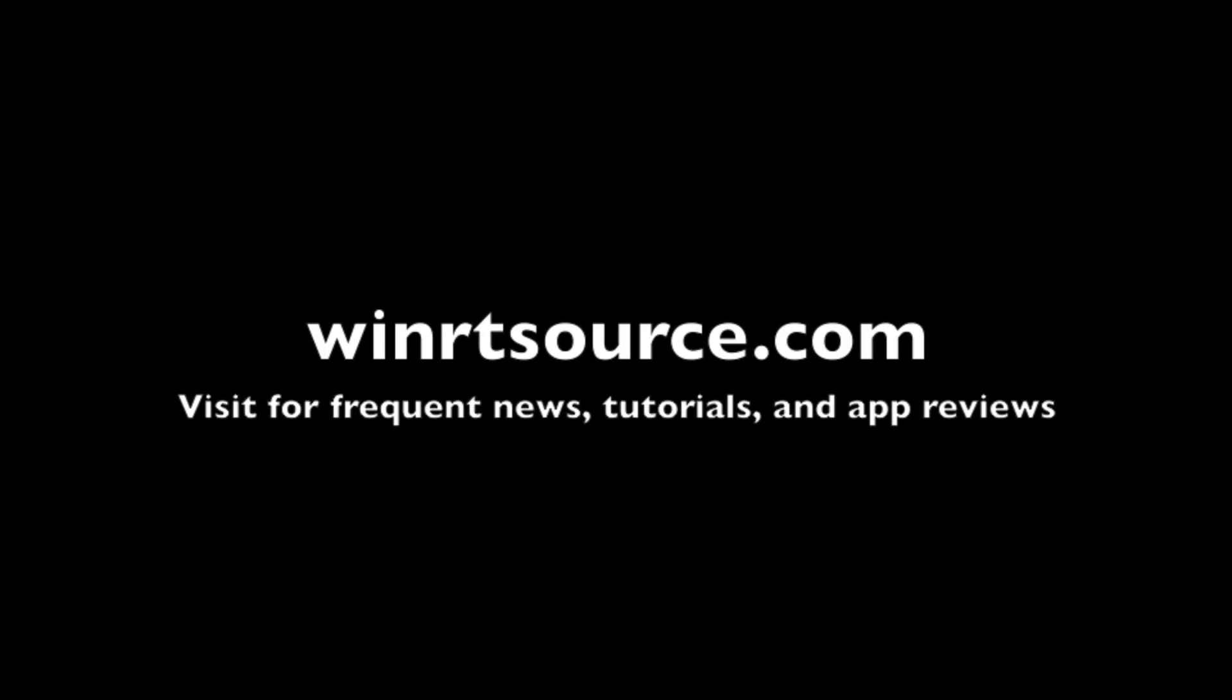Was this video helpful to you? Then please like, comment, and subscribe. And don't forget to head over to winrtsource.com for more great Windows and Surface tips and tricks.